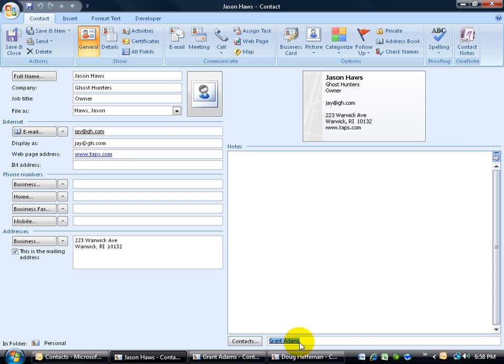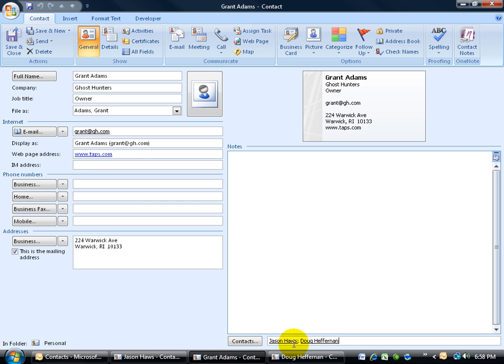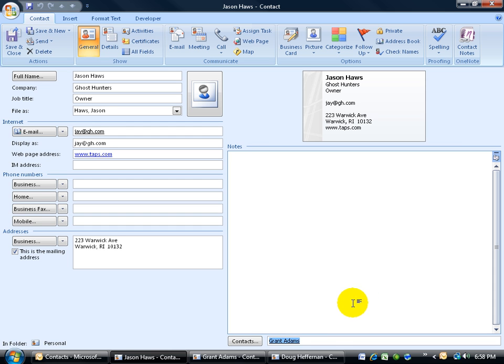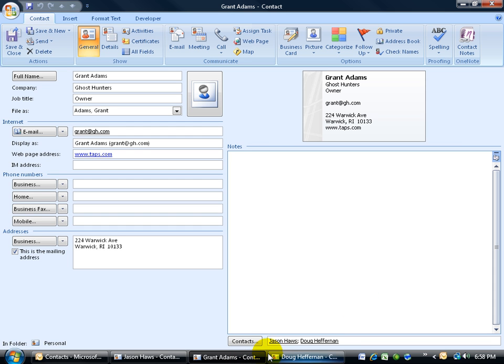It doesn't automatically take Grant's links and link them up to Jason. It's just whoever Jason's linking to will automatically be linked back to him, but not include any outside links as we saw here in Grant Adams—his additional link to Doug Heffernan.